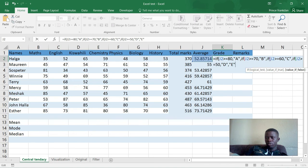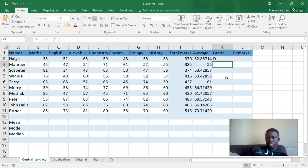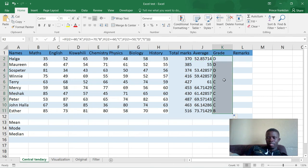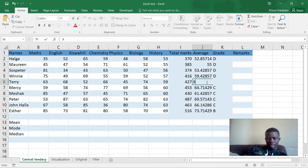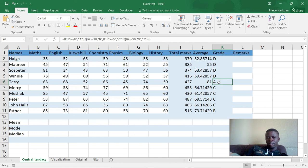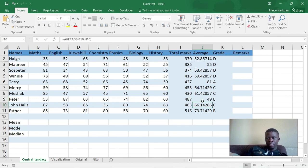Now we close all the brackets we have opened — in my case that is four brackets — then press Enter. This student got a D. If you drag down, you can see only one student got a B with 73 points. Let's say Terry gets 81 — he automatically gets an A. And if Peter fails with less than 50, say 49, he gets an E.